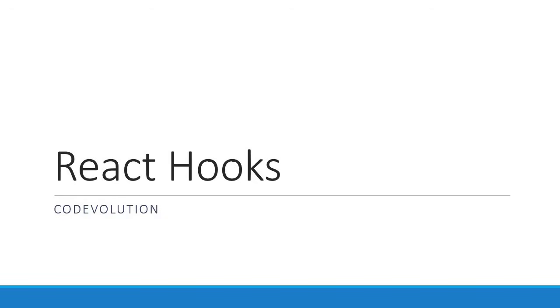Hey guys, my name is Vishwas and welcome to a brand new series on React Hooks. In this introductory video we will talk about the what and why of React Hooks, and in the rest of the series we will dive deeper into the world of React Hooks.